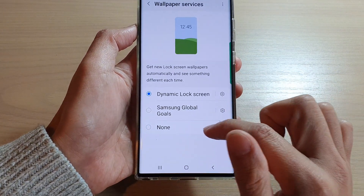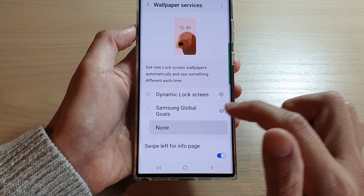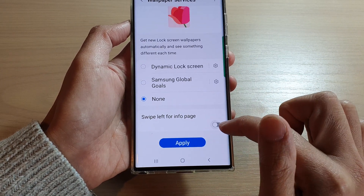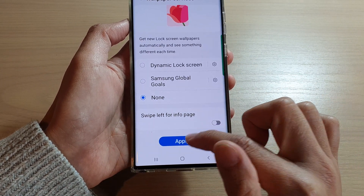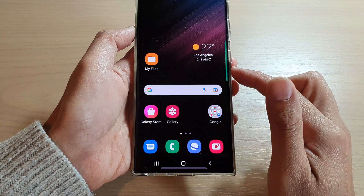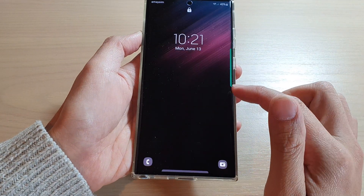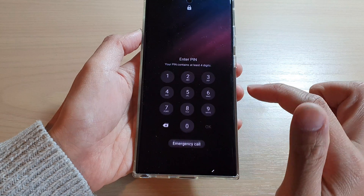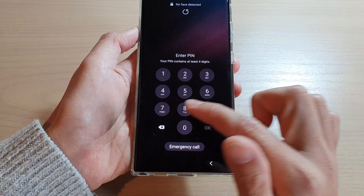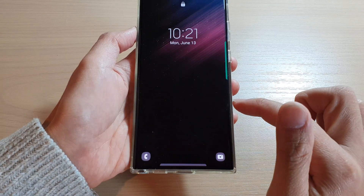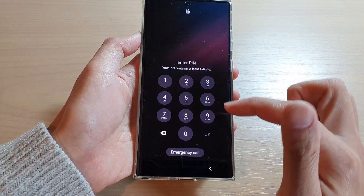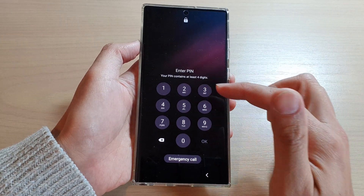So go back into settings, select None, then turn off and tap Apply. Now if you go back to the lock screen, you will not be able to swipe across anymore — swiping will simply open up the keypad for you to enter your PIN.